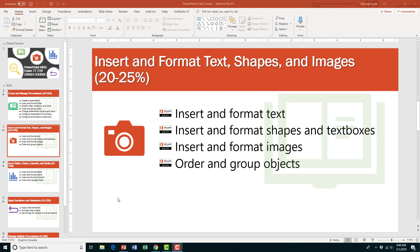In the next video in this series, I'm going to cover how to insert and format text, shapes, and images. But while you're waiting for that, check out these two MOS PowerPoint videos to help you study. Thanks so much for watching.